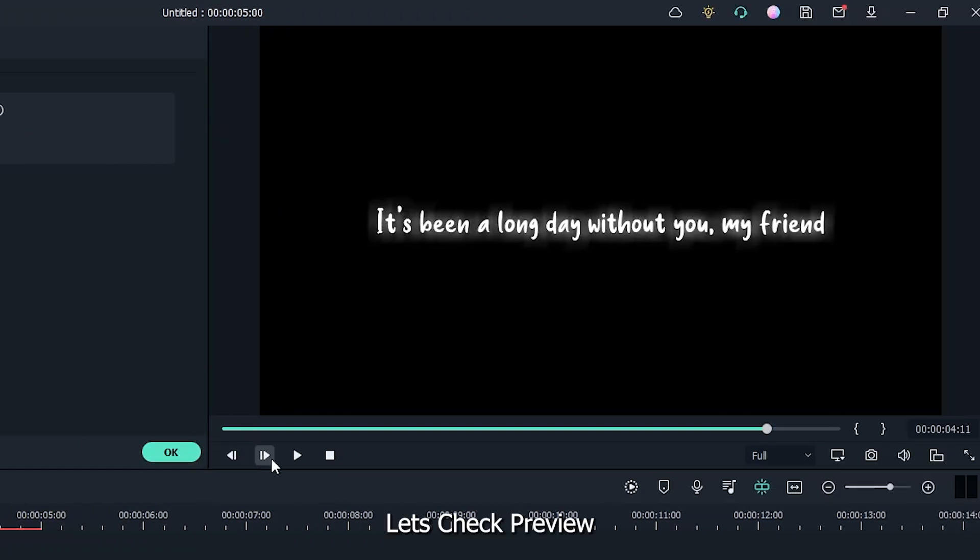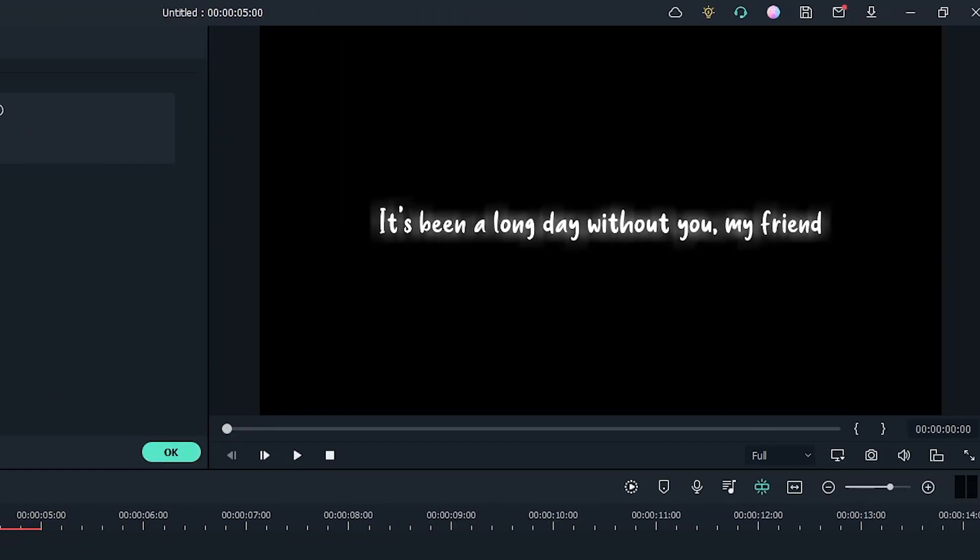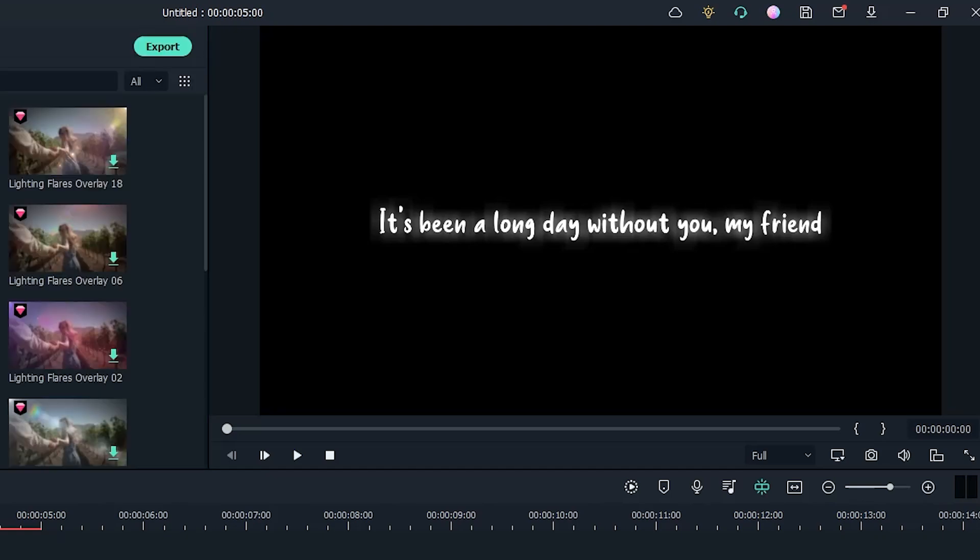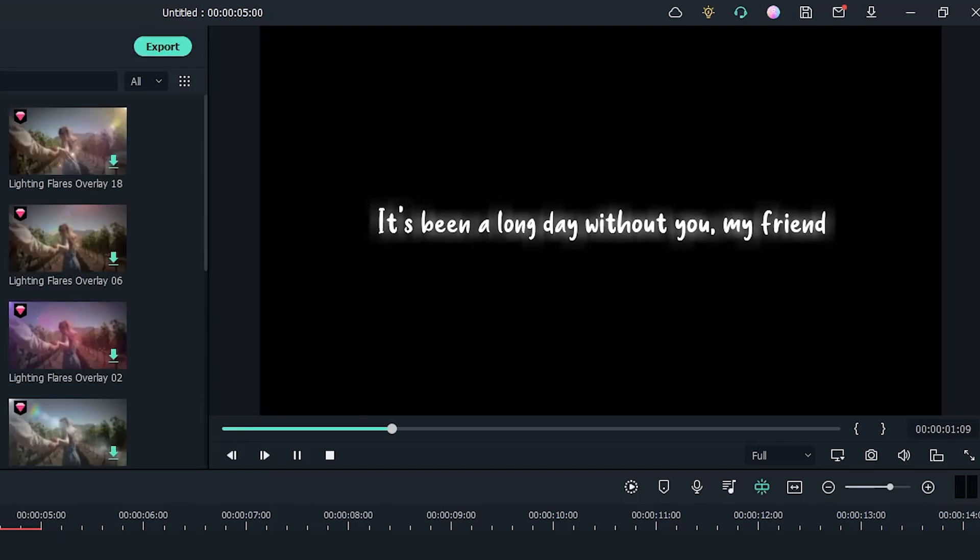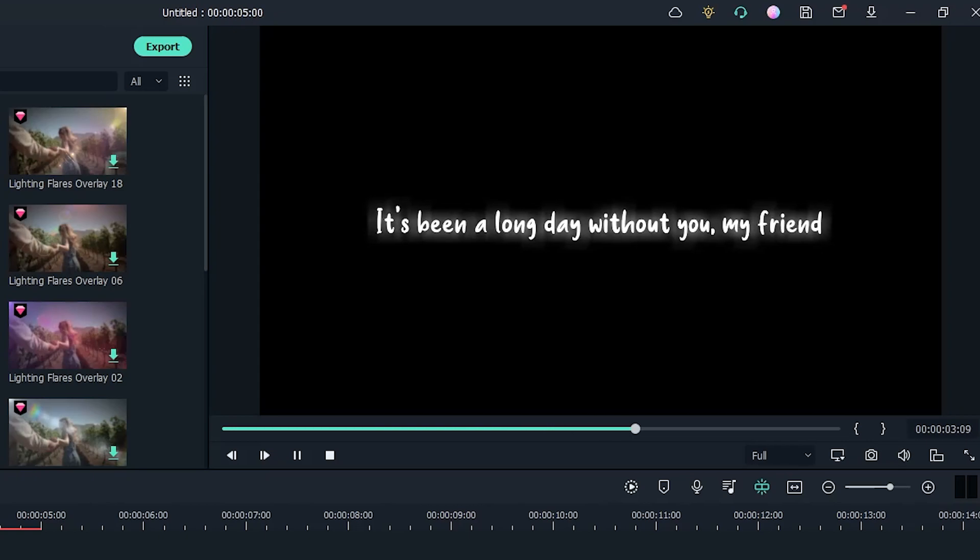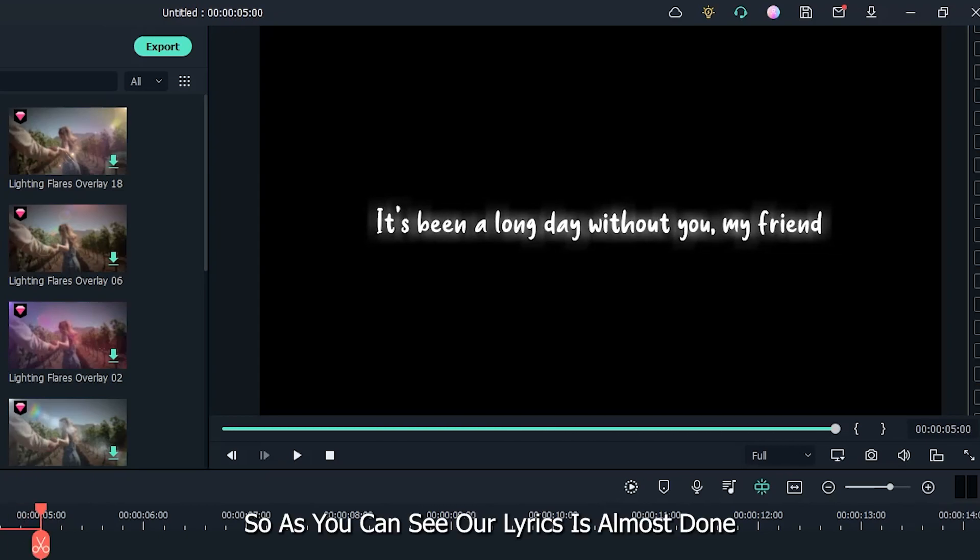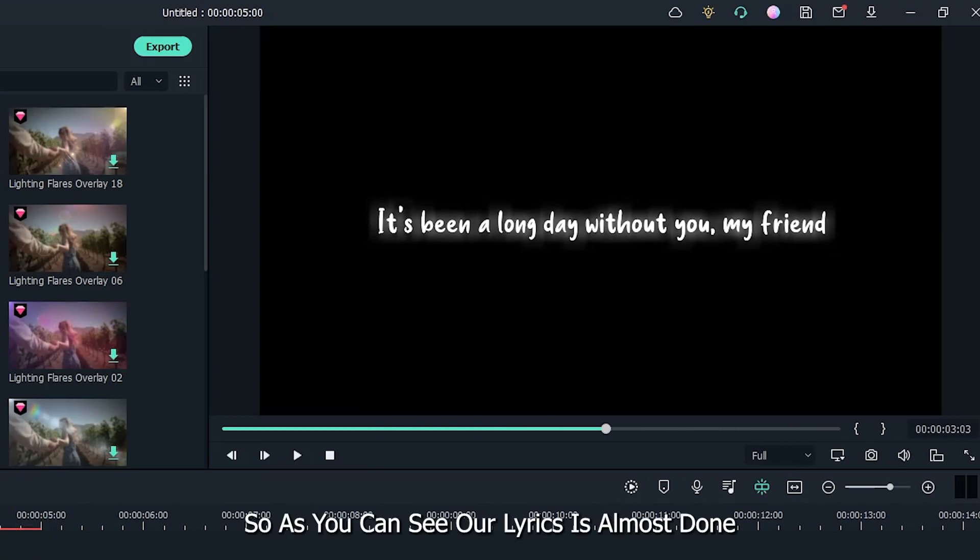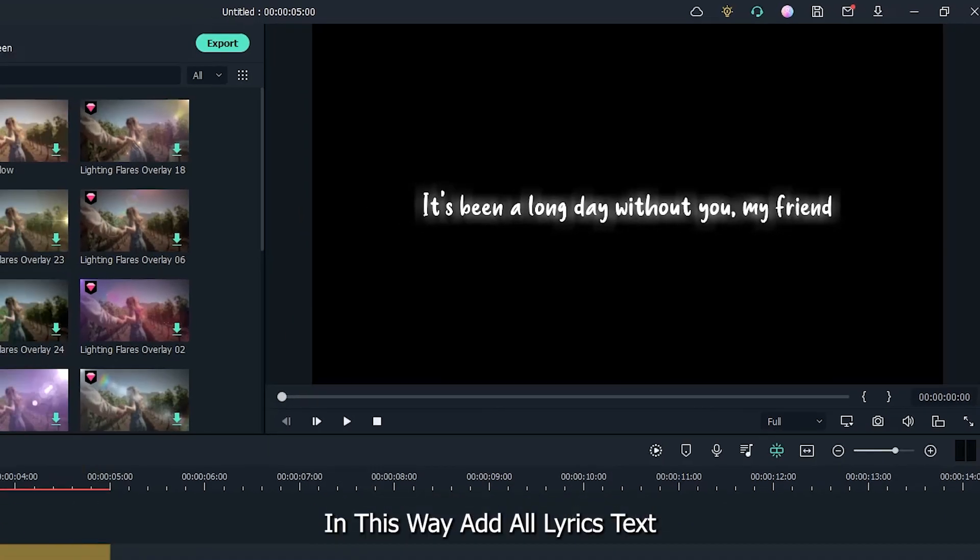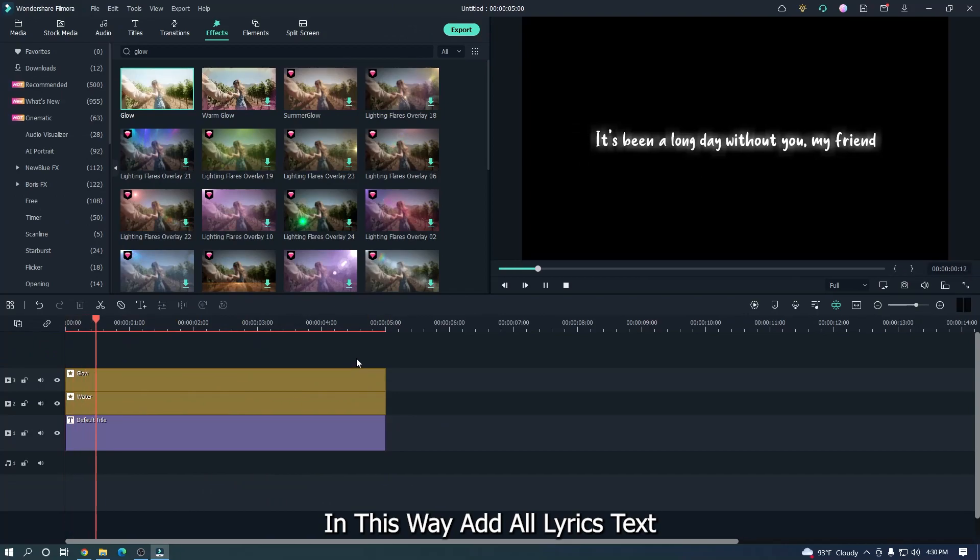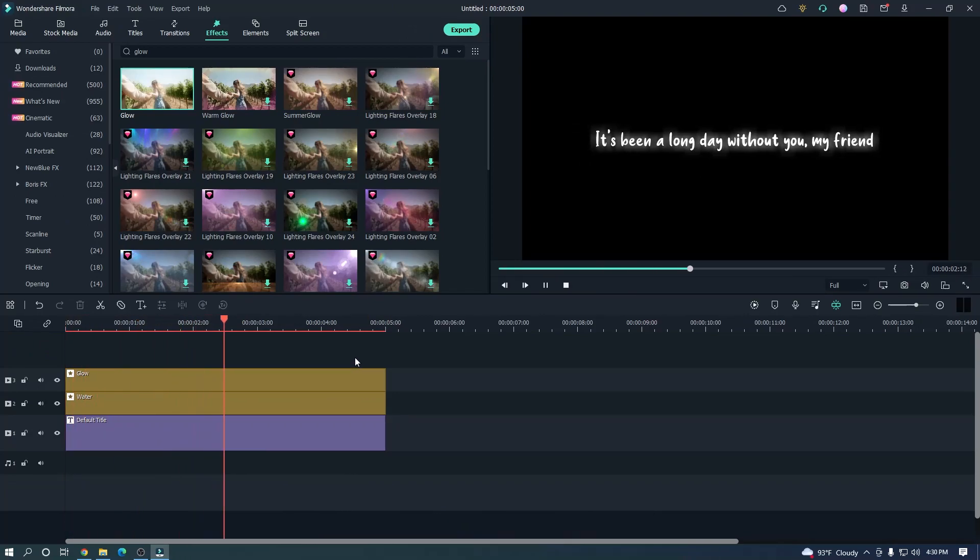Let's check preview. So as you can see, our lyrics is almost done. In this way, add all lyrics text.